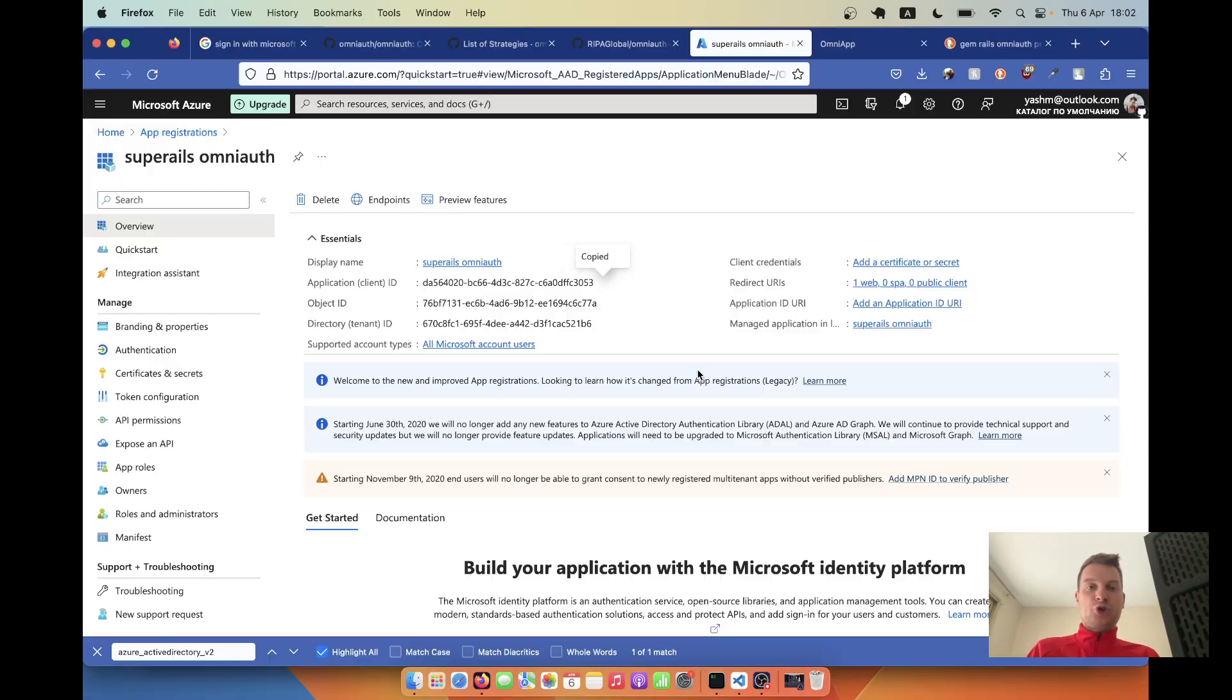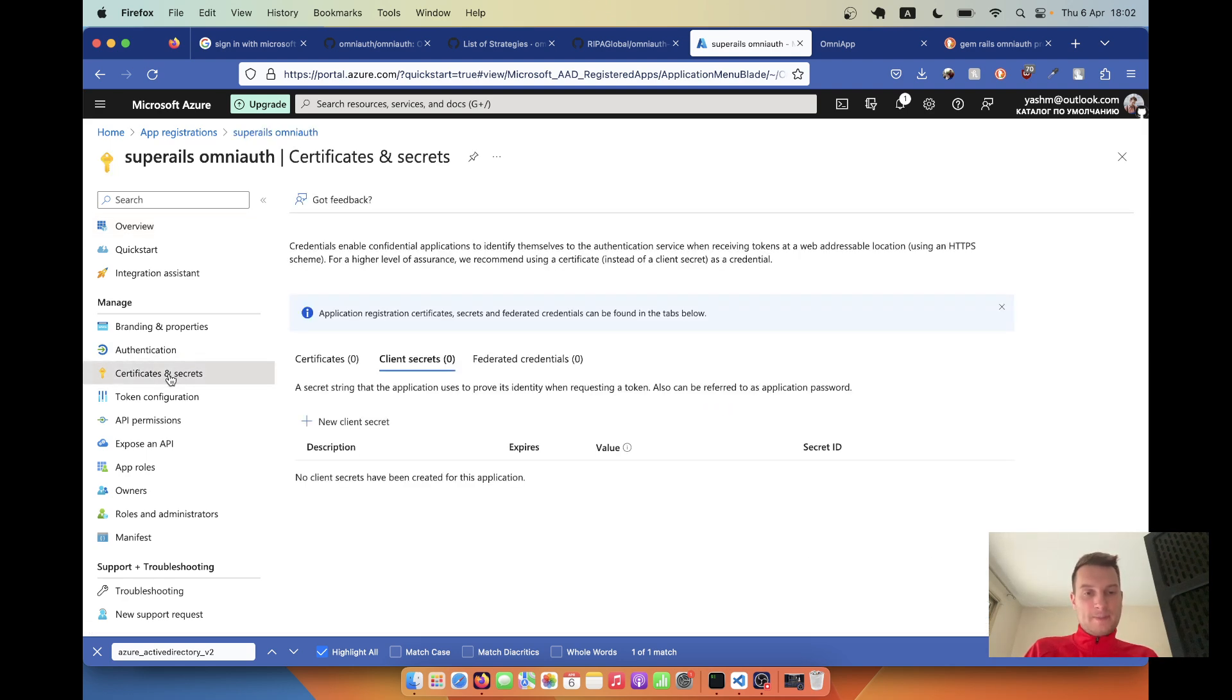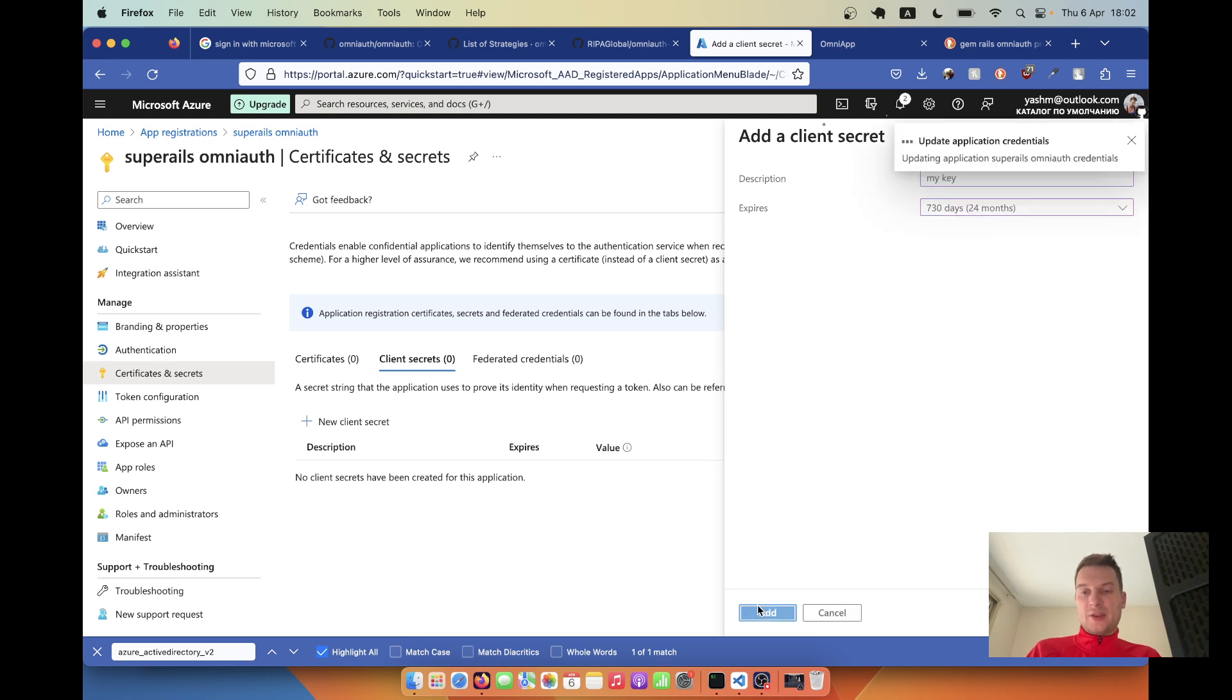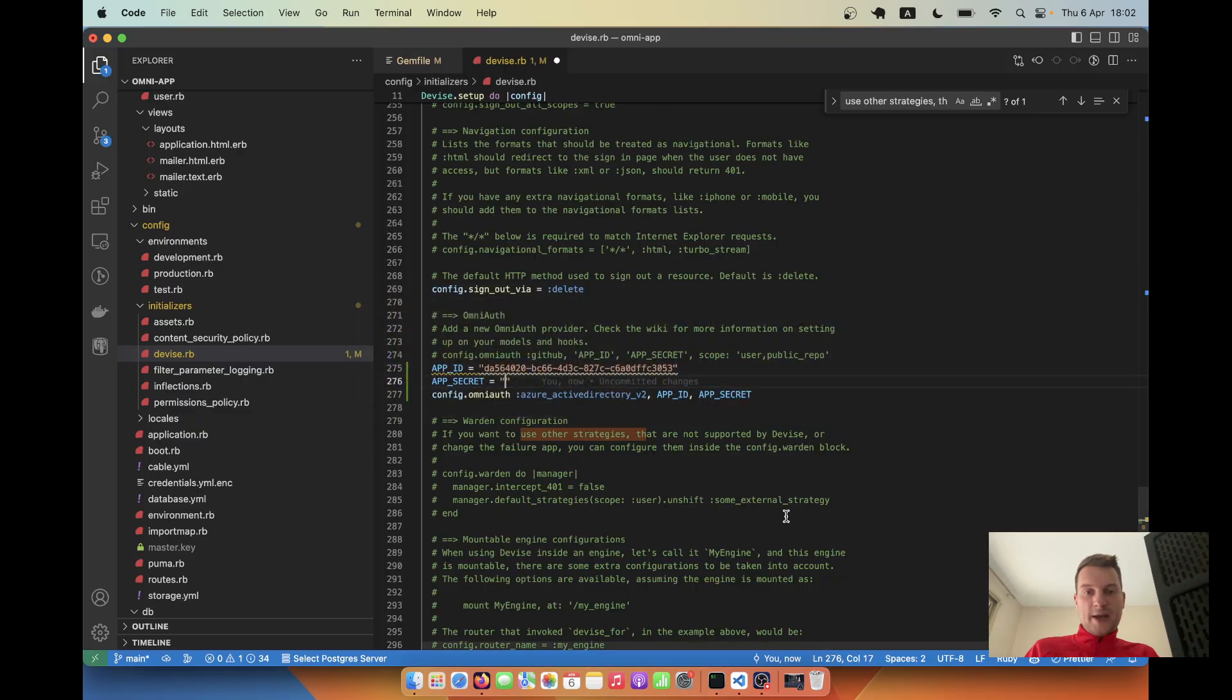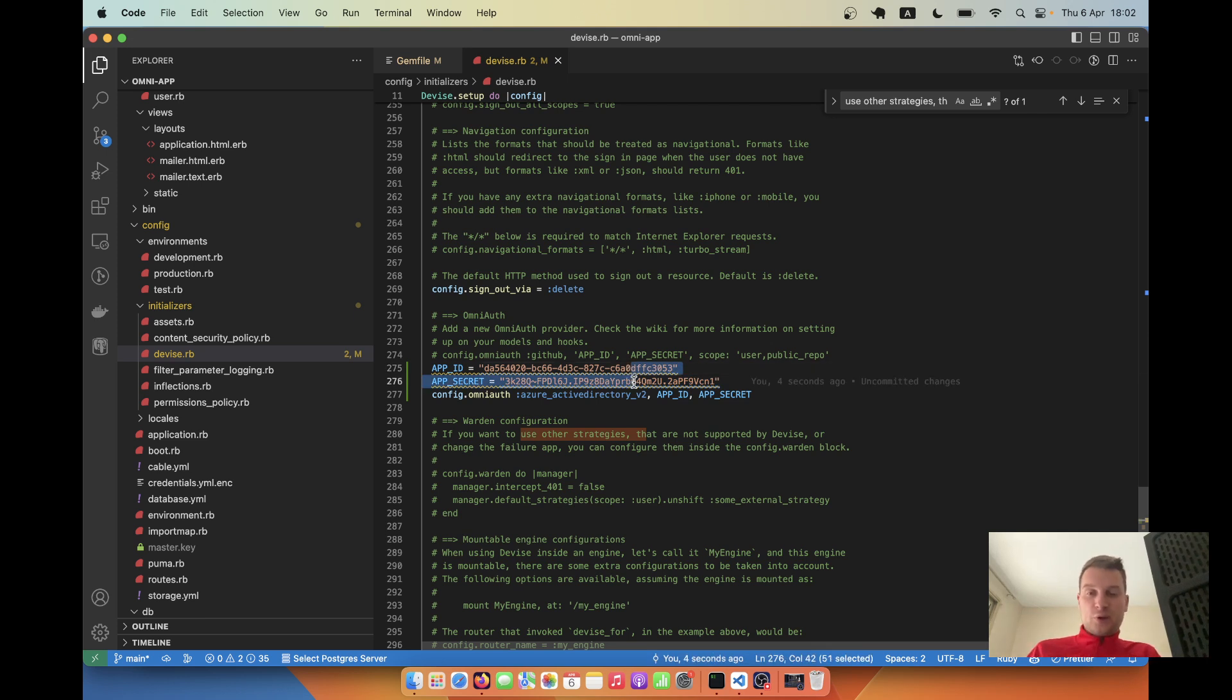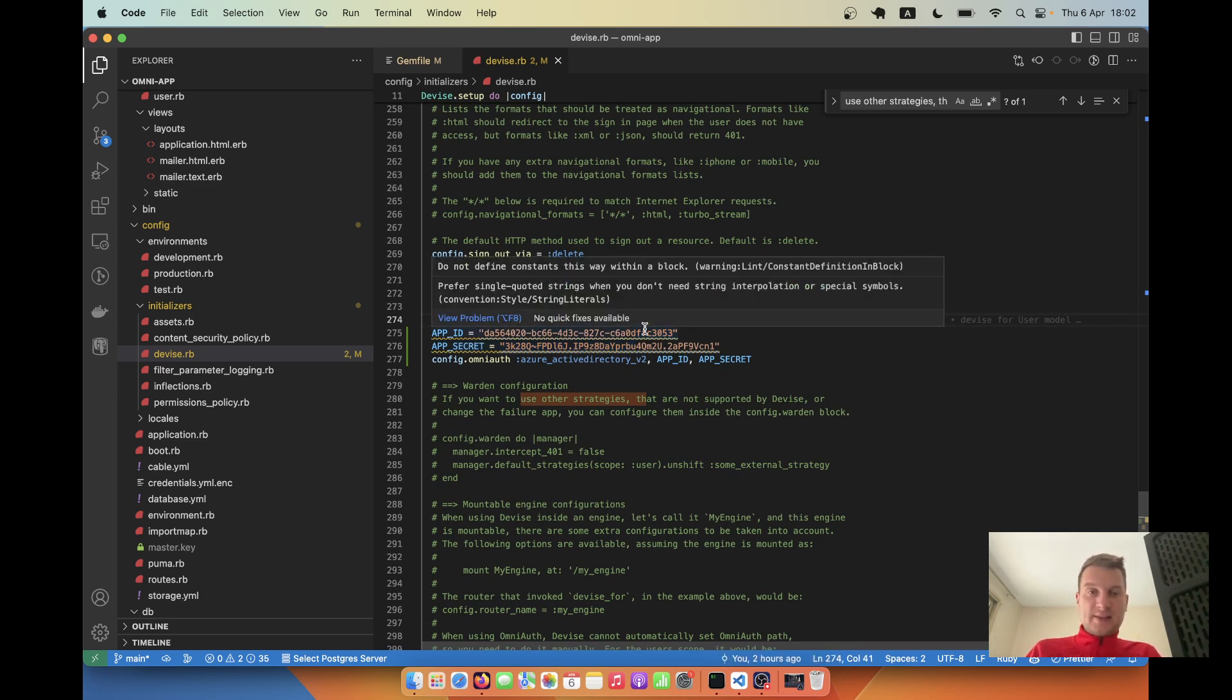We are also going to have to define app secret and we are going to generate a secret key. So I'm going to go to certificates and secrets, new client secret - my key, whatever. Let's select the longest range, add the key. We are going to have to copy the value, not the ID but the value of this key. I paste it here. So we've configured this part. Now obviously in a real Ruby on Rails application you shouldn't be just pasting the keys around like this - you would want to use the Rails credentials, but we're not going to focus on this in this example.